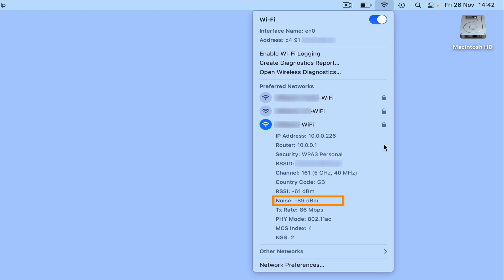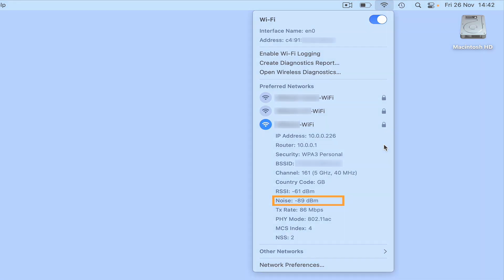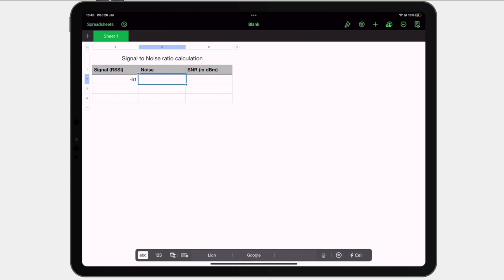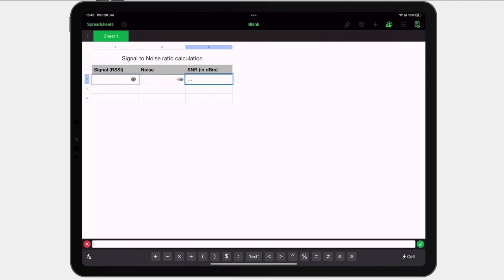In order to work out the quality of our wireless connection we need to calculate something called signal-to-noise ratio. Signal-to-noise ratio is the amount of interference affecting our wireless connection and is simply calculated by subtracting the RSSI value from the noise value. Ideally we need our signal-to-noise ratio to be between 15 and 25, as this will give us what is considered to be an average wireless connection for basic internet activities.